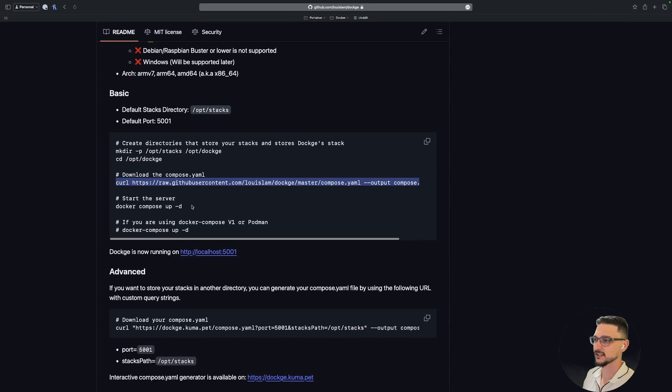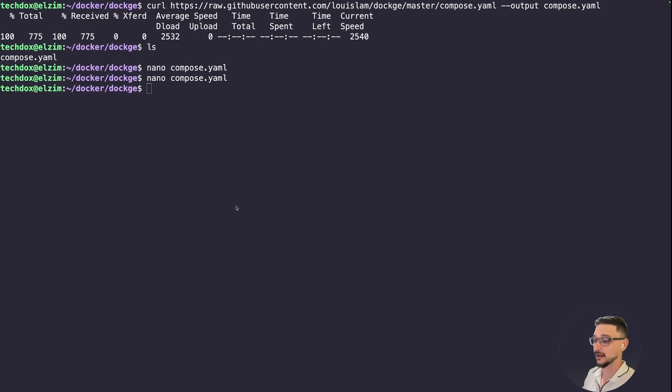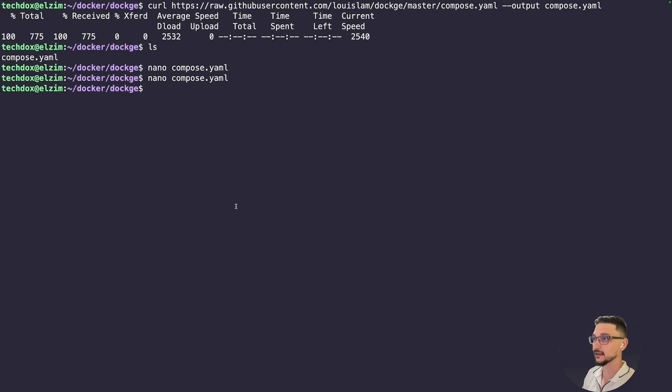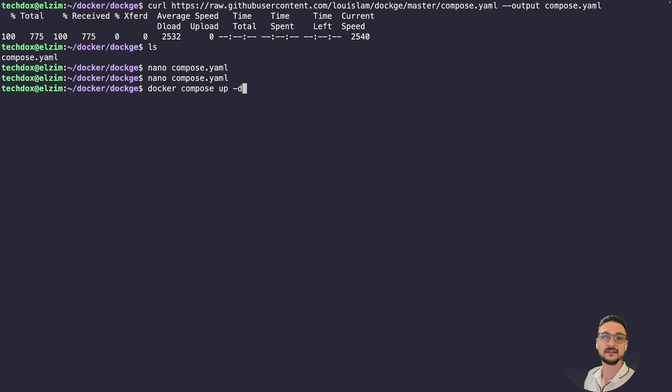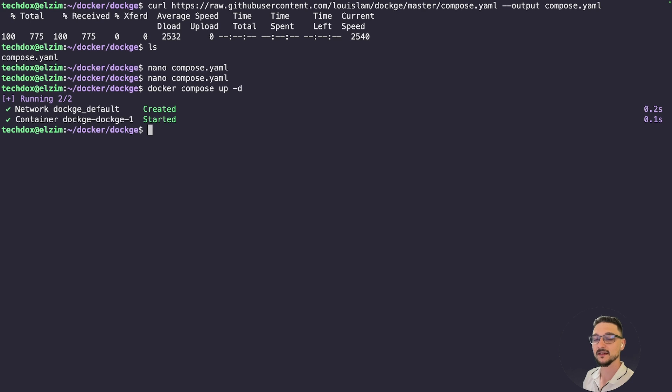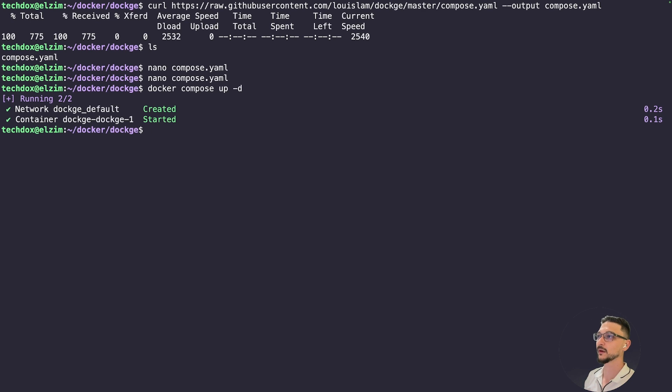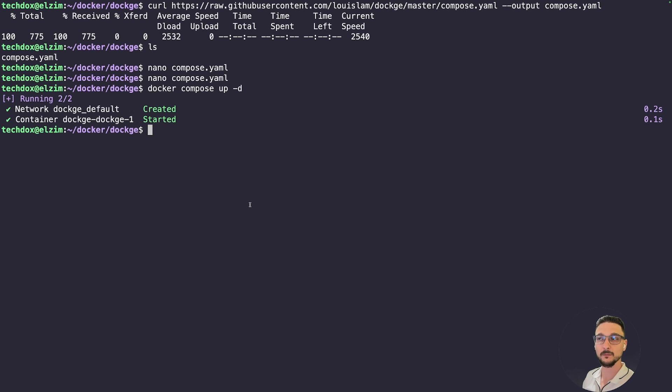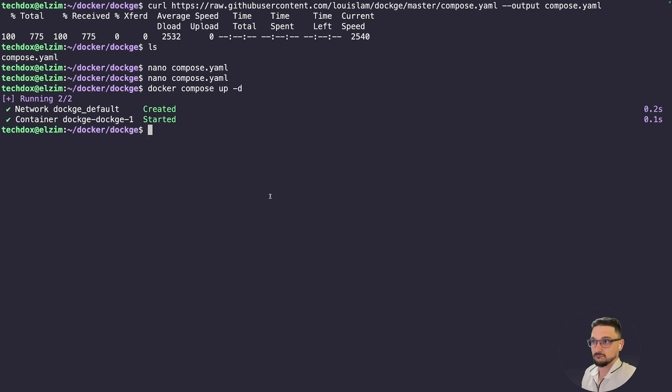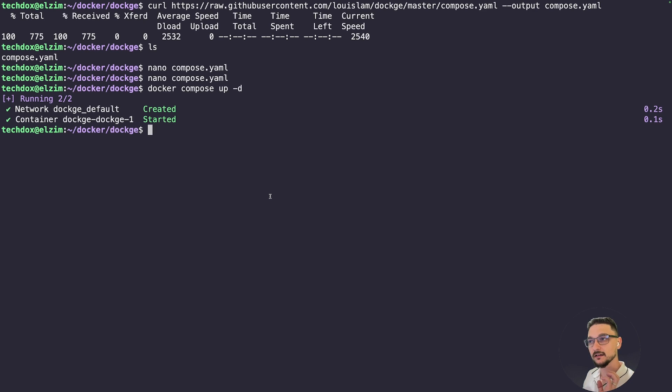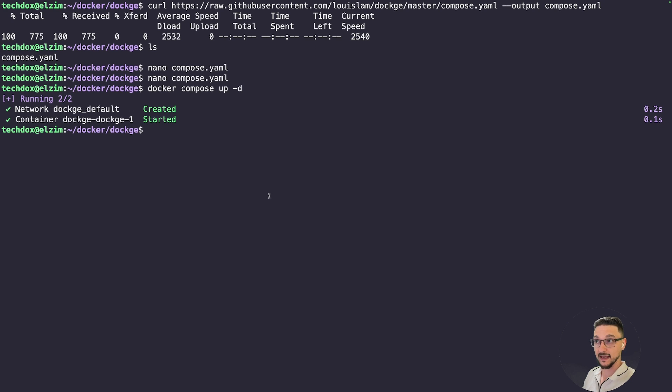We're just going to leave it as default. We don't actually need to change anything. If we go back to the instructions, it's pretty much straightforward from this point on. We're just going to stand up the container, so we can do a docker-compose up -d and hit enter. Now let me just take a breather here really quick. All we've done: we've made a couple directories, we've downloaded the Compose file, and we've just stood it up. That's all we've done.